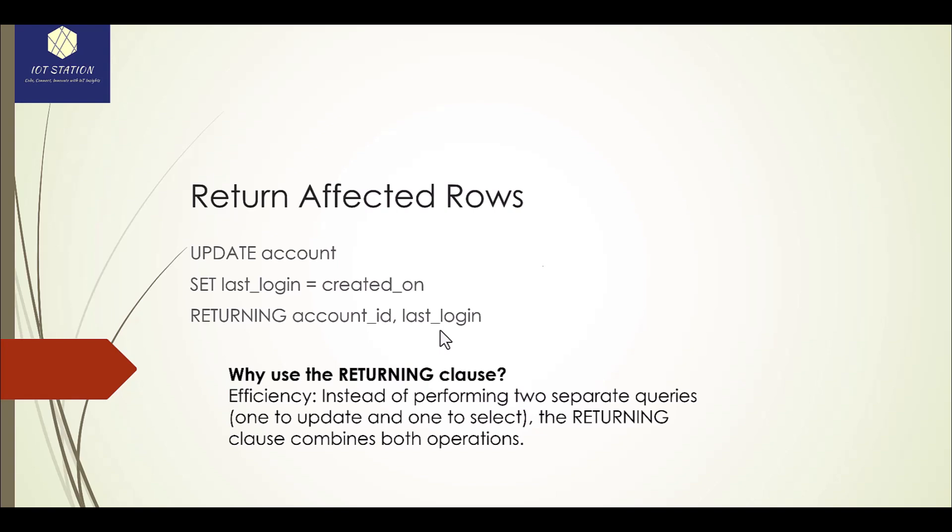Use the RETURNING to see the result of that update command. For example, you have UPDATE account SET last_login equal to created_on, and then this RETURNING you can define which columns you want to see and it will show you the result of that update.